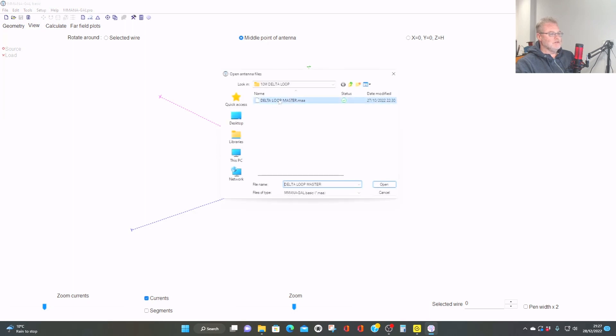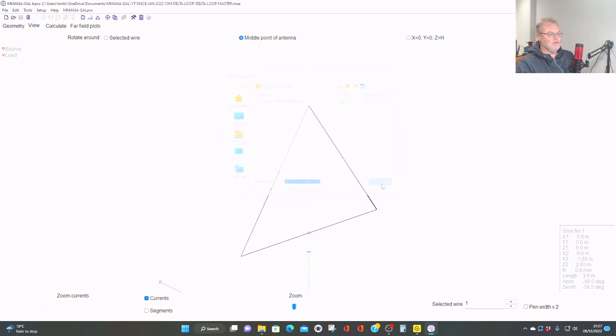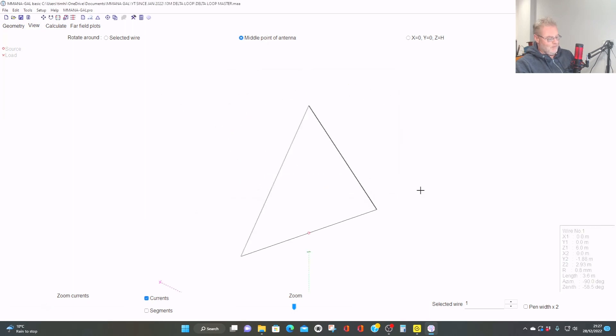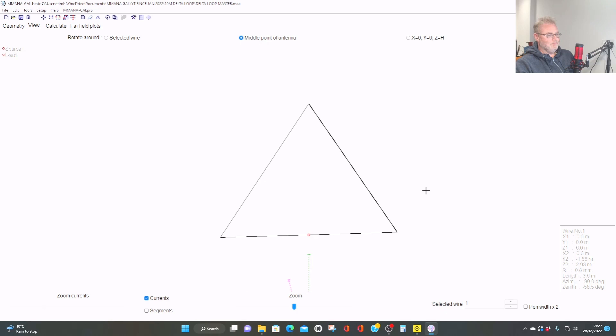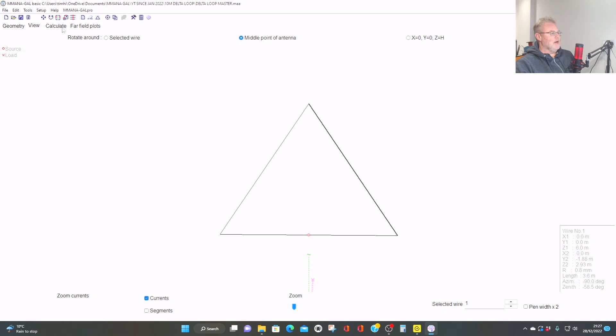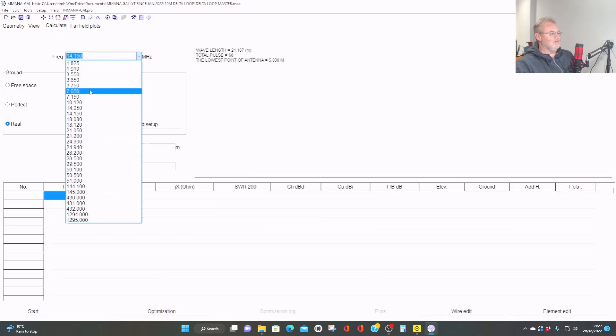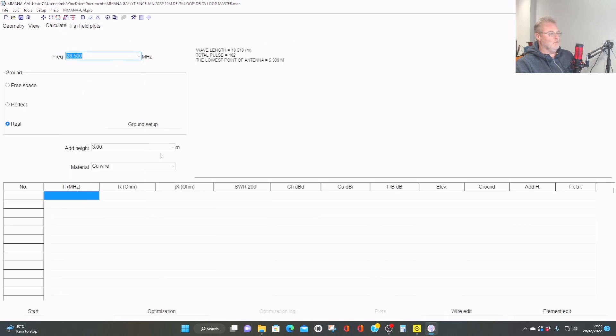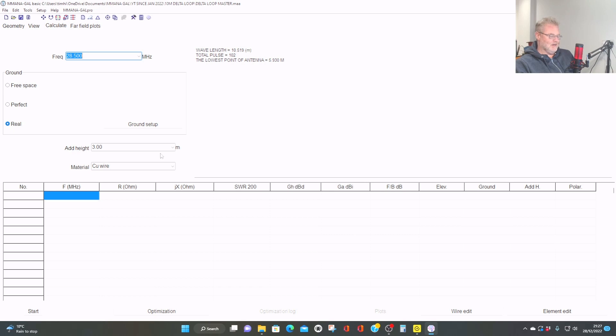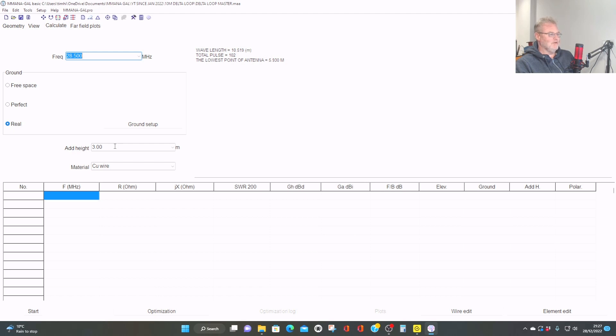So we're going to the delta loop file here. Now, as we can see, this version, if you can look at the bottom middle there, this is a horizontally polarized delta loop, okay? Let's have a look at the far field and let's see what this looks like in terms of DX, because most people build delta loops for 10 meters, really, to work DX, for most cases anyway, I think.